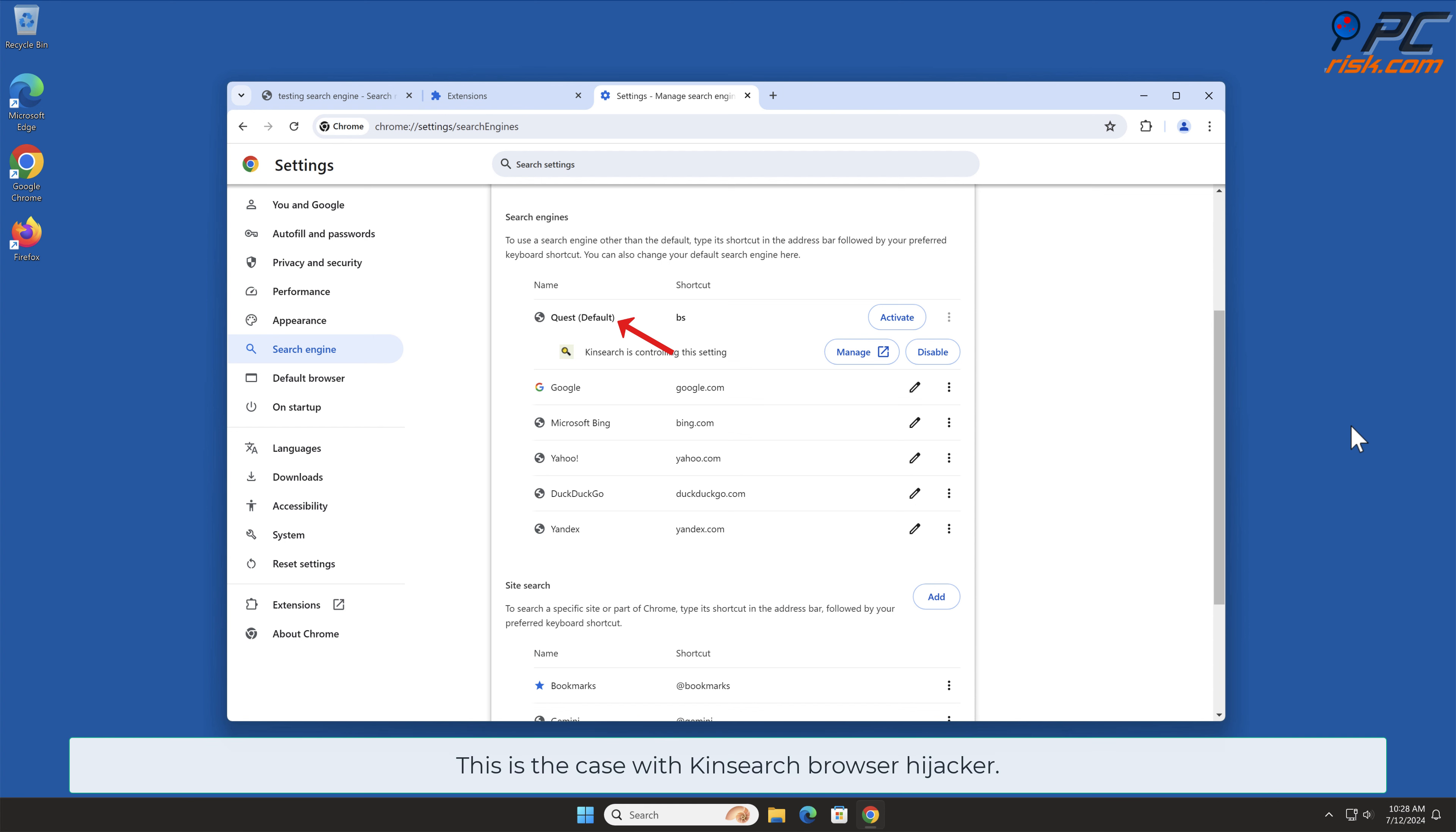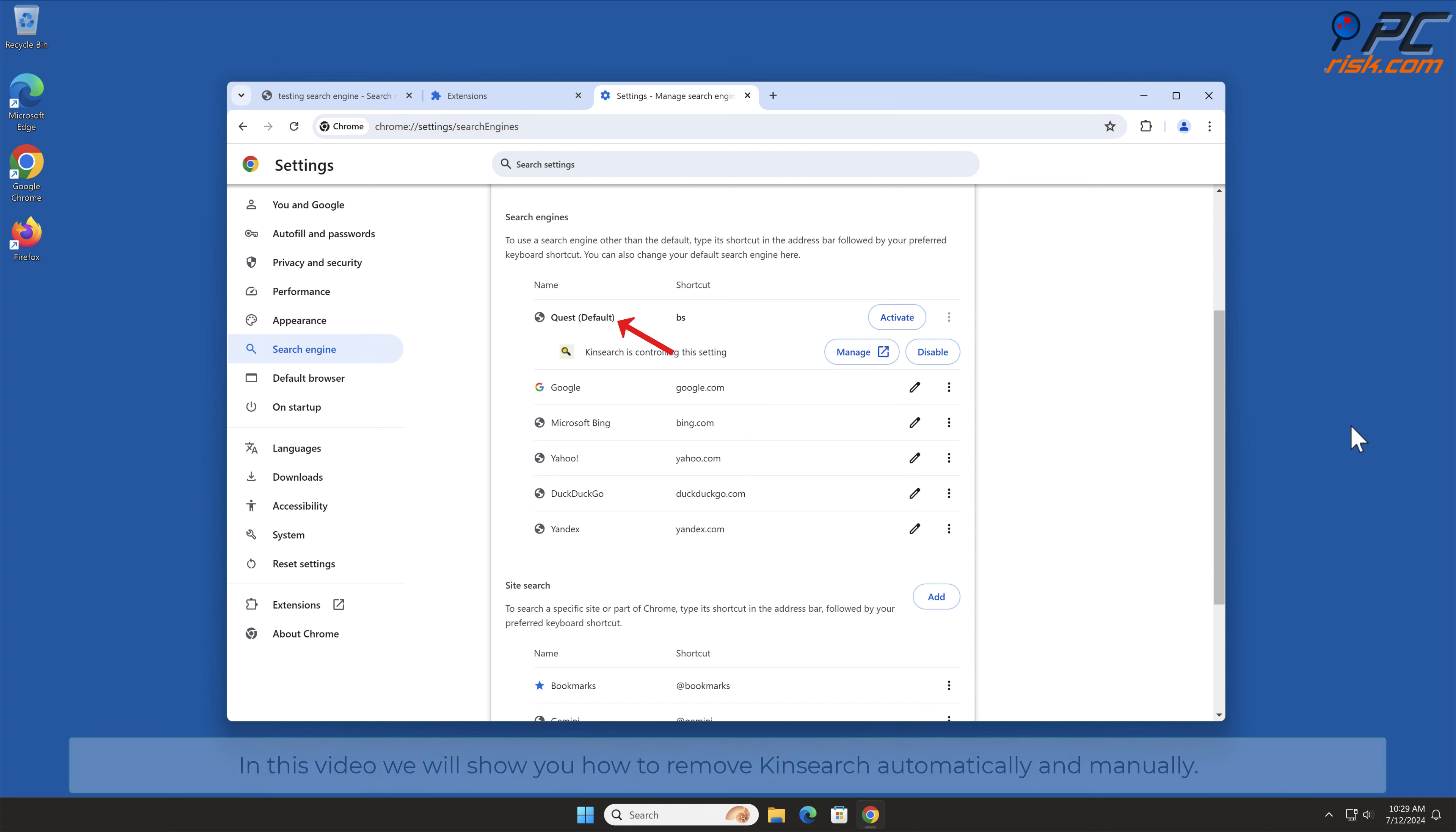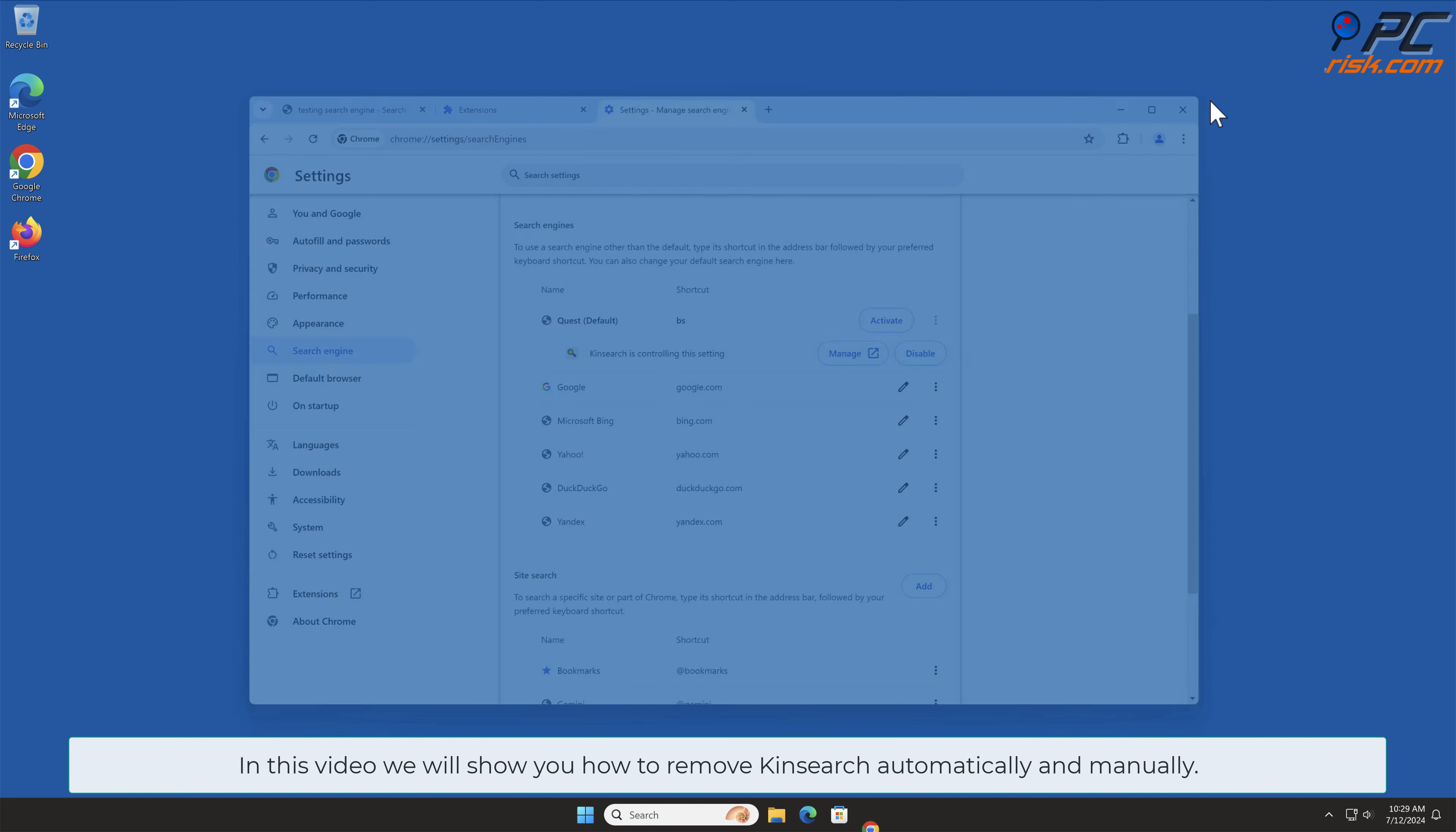This is the case with KinSearch Browser Hijacker. In this video, we will show you how to remove KinSearch automatically and manually.